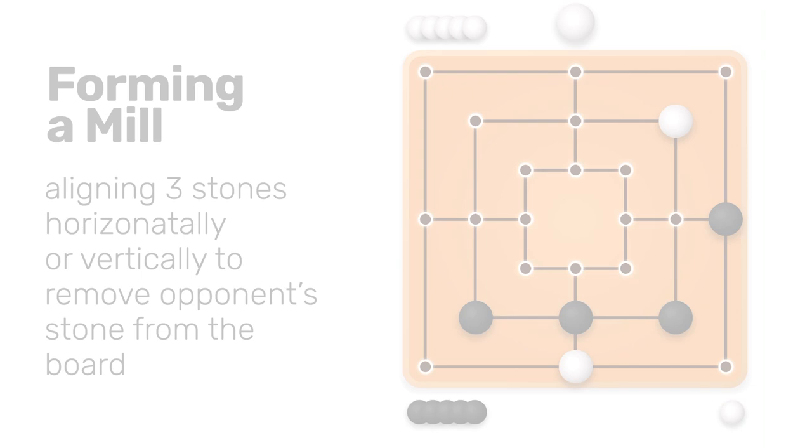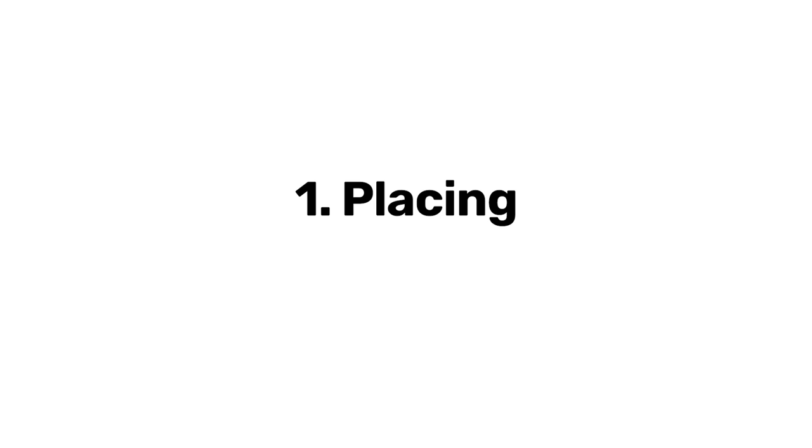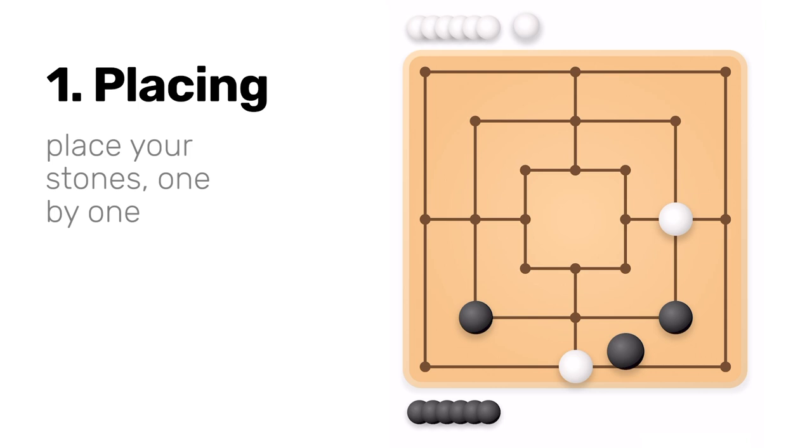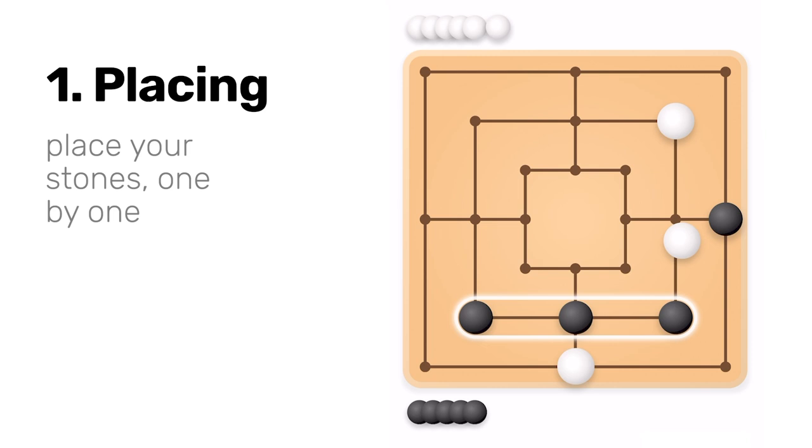The game proceeds in three phases. First the placing phase. The game begins with an empty board. The players place stones alternately, one by one, onto the empty fields of the board. During this phase, you can try to form Mills to capture stones of your opponent.